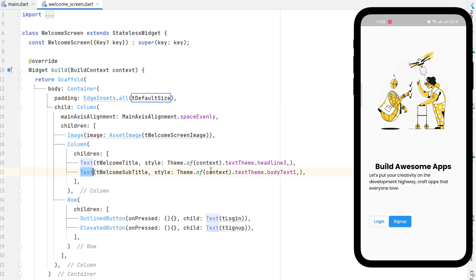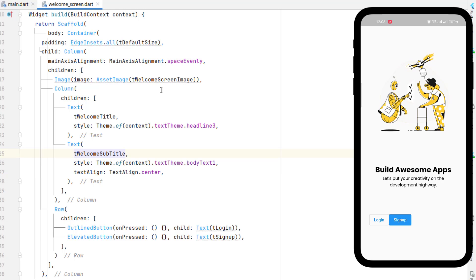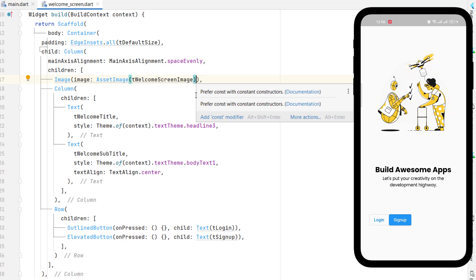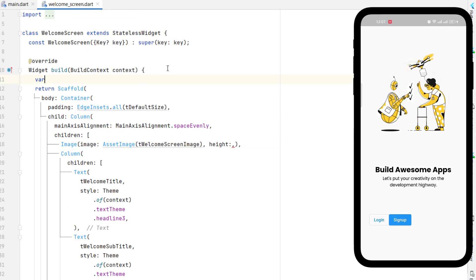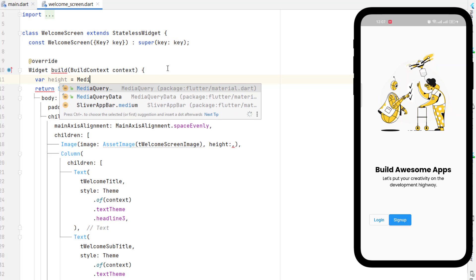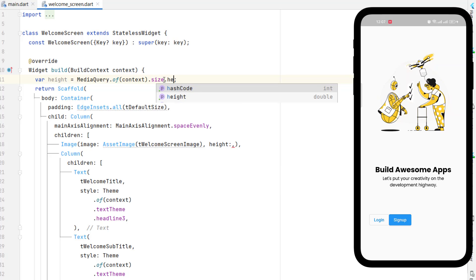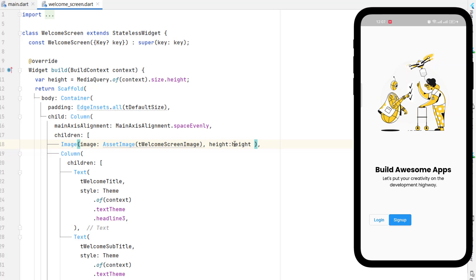Next, to center the text, add the text align property set to text align dot center. Also, the image and buttons are taking equal height, but we want to give the image more height to push the text and buttons further down. On the image, instead of a fixed height, let's get the screen size using media query. We assign height as media query size dot height multiplied by 0.6, so the image takes 60% of the screen. Now the text and buttons are pushed down.